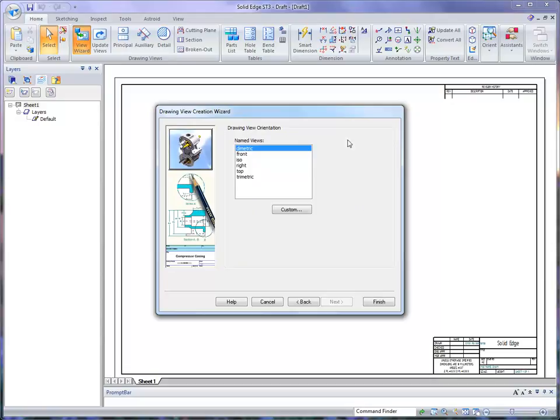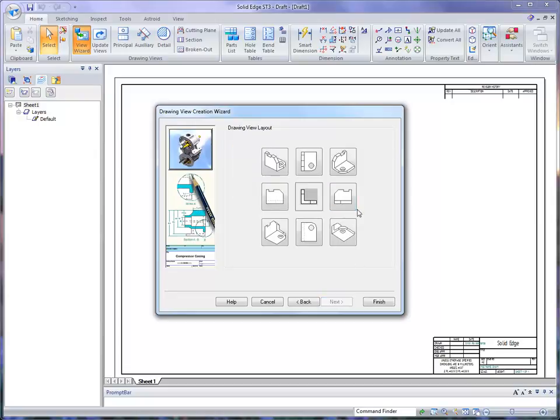Here, we can specify the drawing view orientation, the initial view. We're going to pick the front view as our initial view, then hit the next button again.